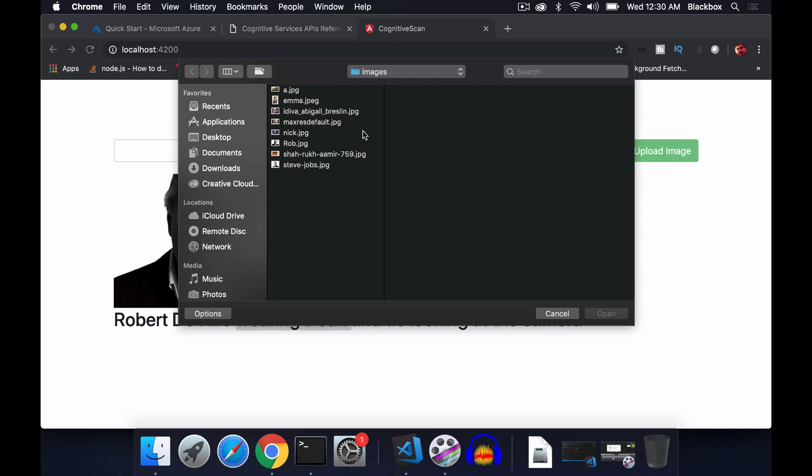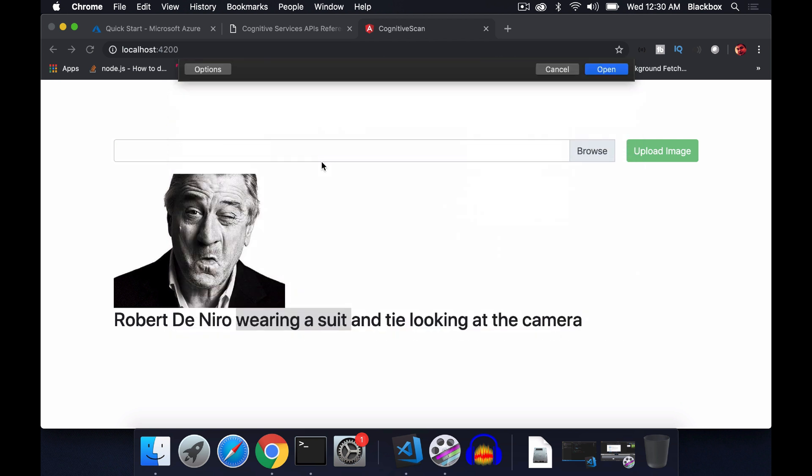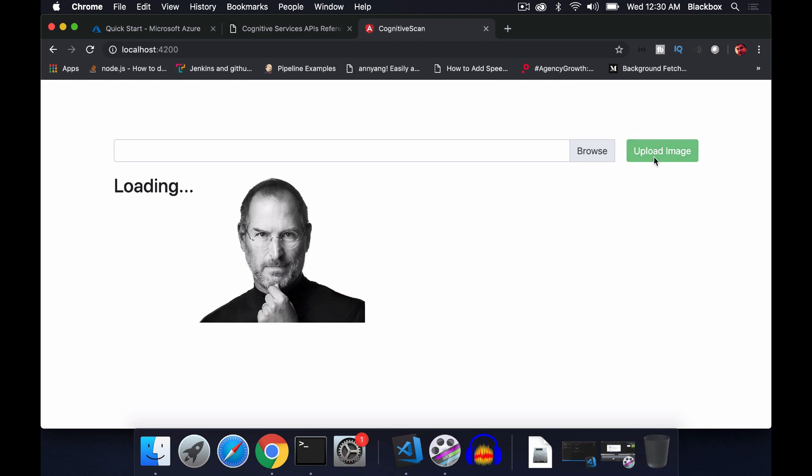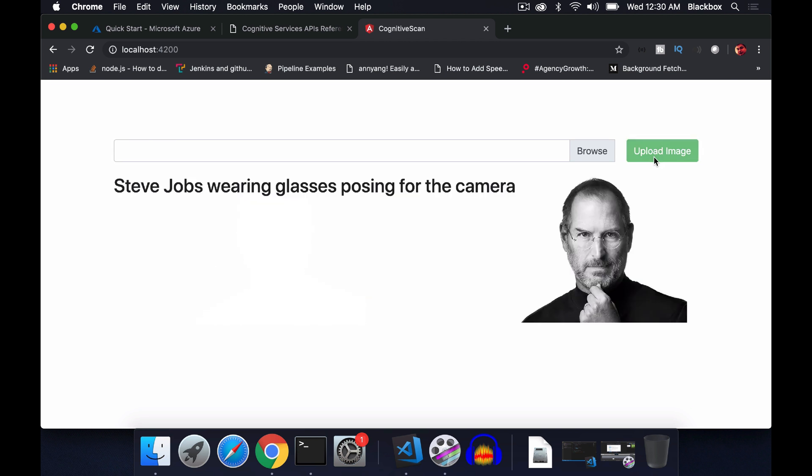Let's try with another one. Let's try with a Steve Jobs image. Steve Jobs wearing glasses, posing for the camera. It can find the features like the character of glasses. This is a very interesting feature from cognitive services. It can read the image and extract the details out of it. There are pretty good use cases where you can actually use this particular feature.